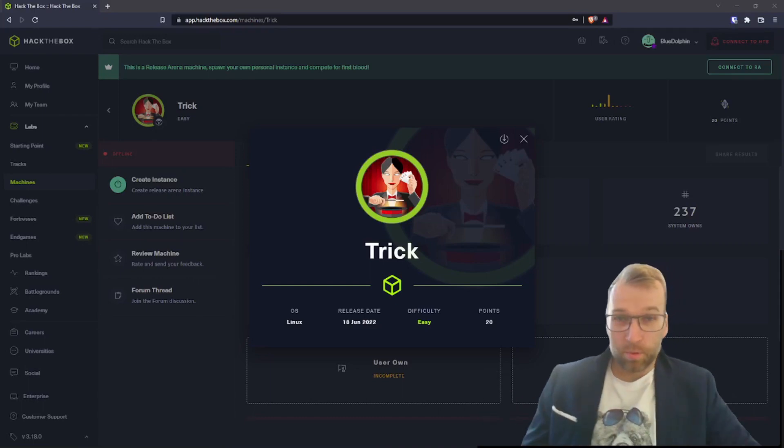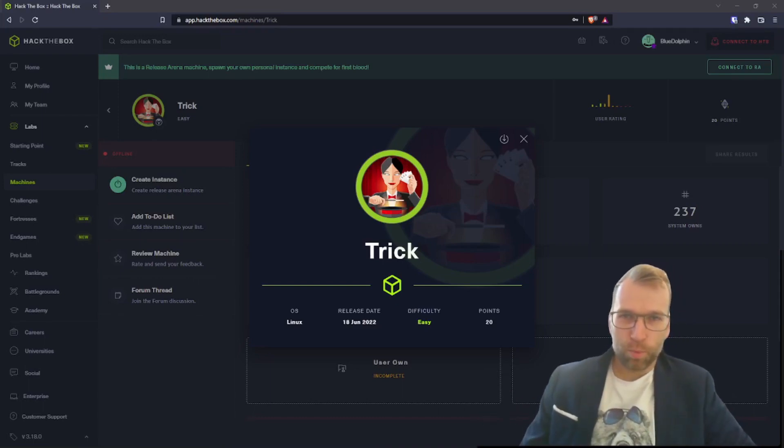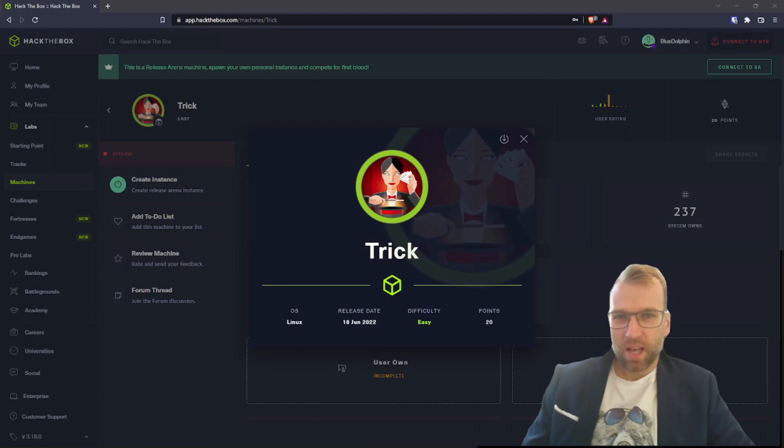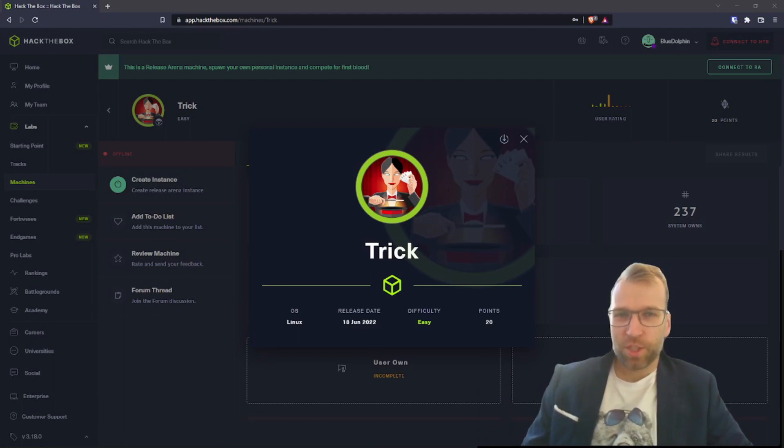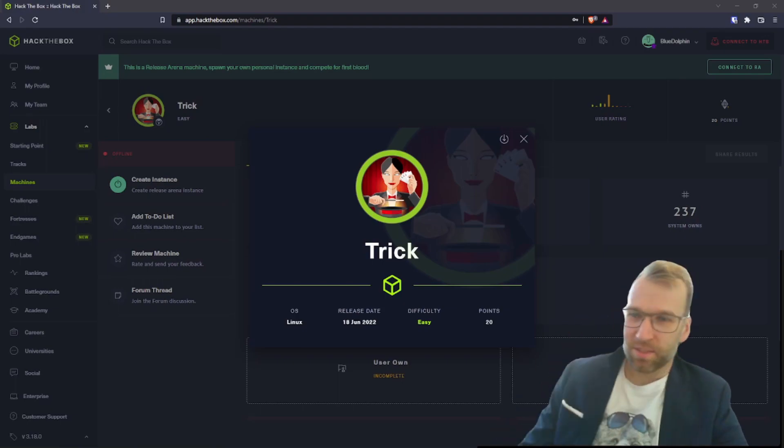Hello world, I'm Blue Dolphin with the Hoplite Security Channel and we're going to be getting into the latest Hack The Box machine. It's an easy rated machine named Trick. Let's get into it.